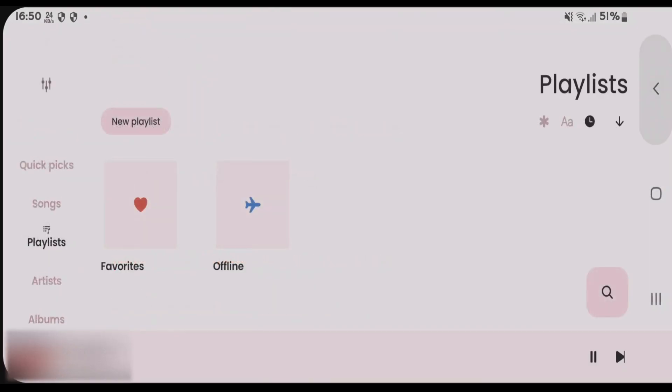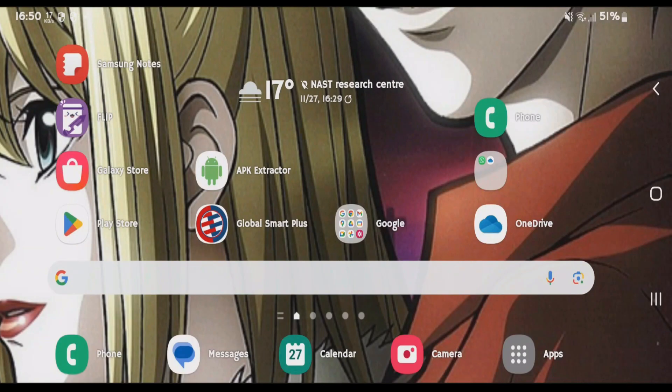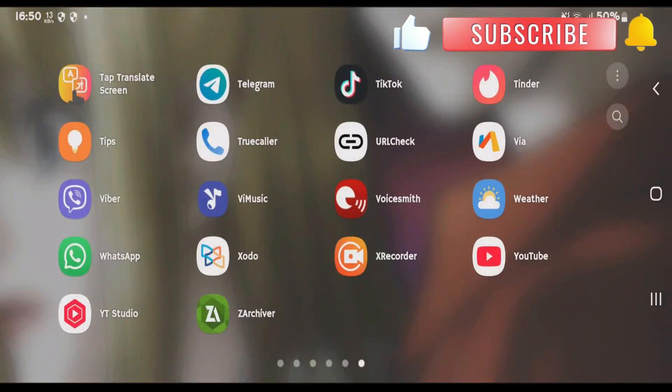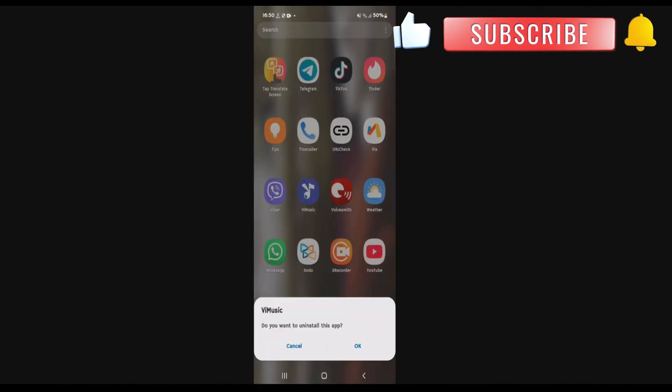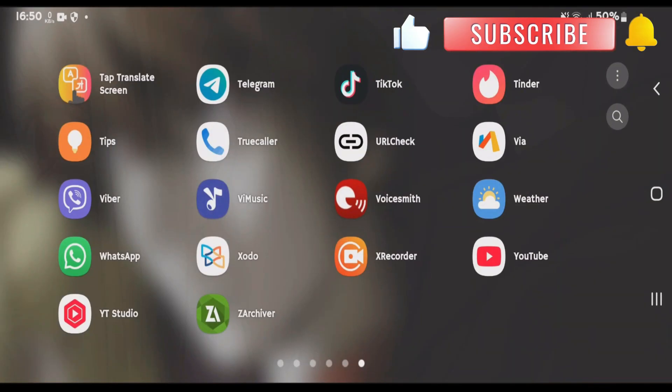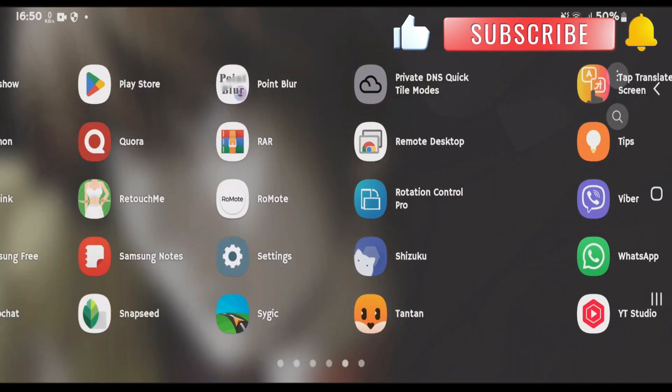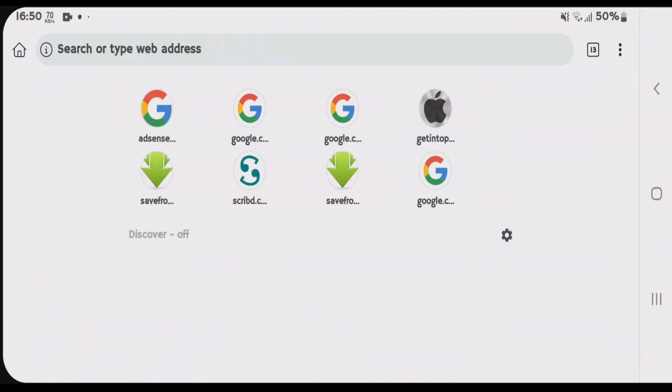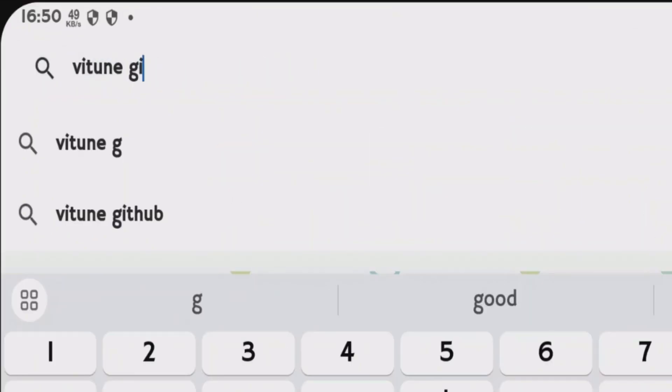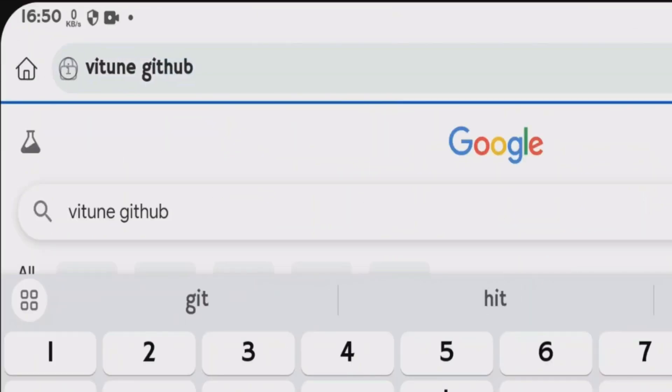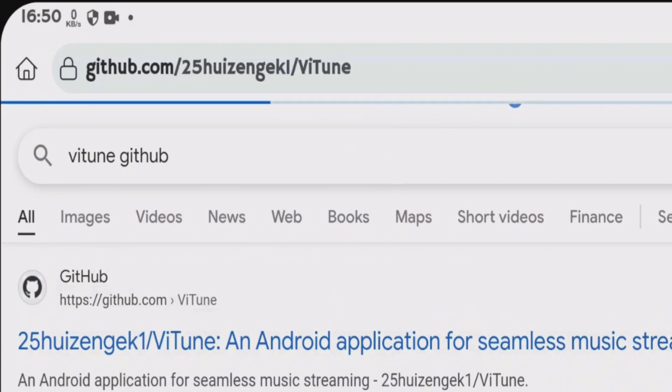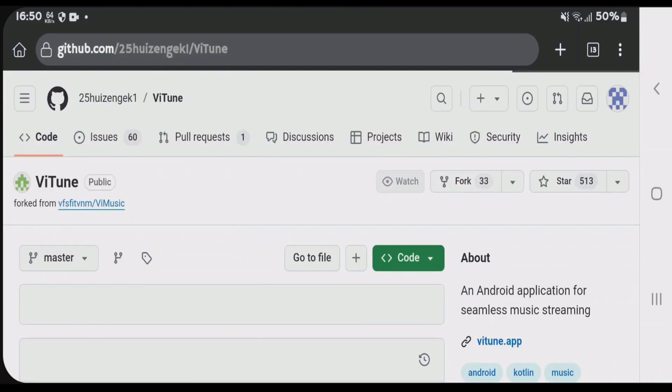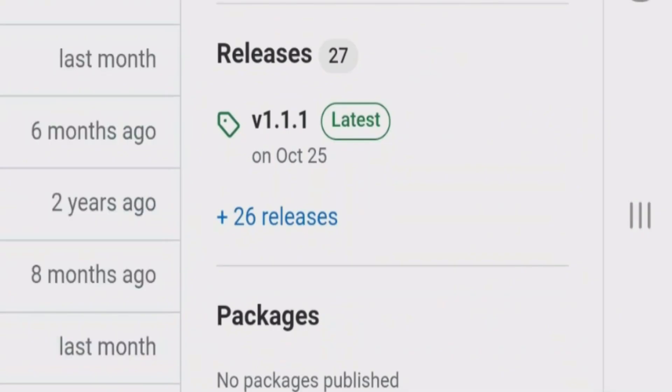Next, uninstall the V Music application. Now open any browser and do a Google search for 'btune github.' Find the first link from GitHub, which is btune, and scroll down.